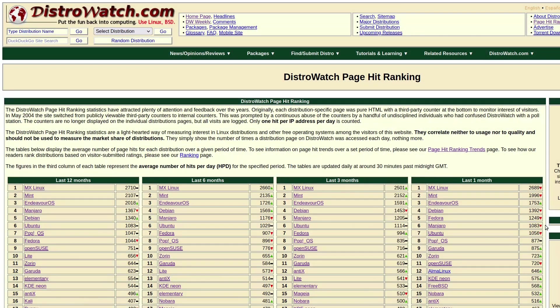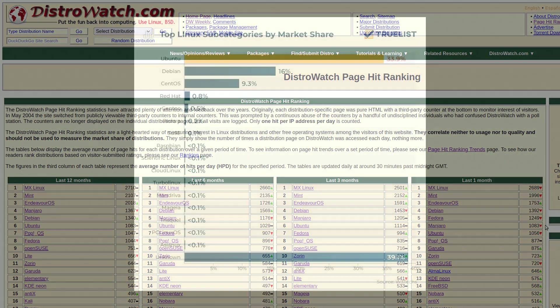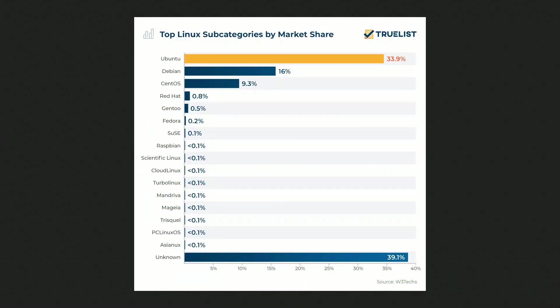Despite DistroWatch's page hit ranking being cautioned for not accurately reflecting real popularity, it does reveal user interest in distributions. True list data indicates Ubuntu leading the Linux market share at 33.9%, followed by Debian at 16%, and CentOS at 9.3%. Notably lower in the rankings are Red Hat at 0.8%, Gentoo at 0.5%, and Fedora at 0.2%. Other renowned distributions fall below 0.1%, and a significant 39.1% is classified as unknown.